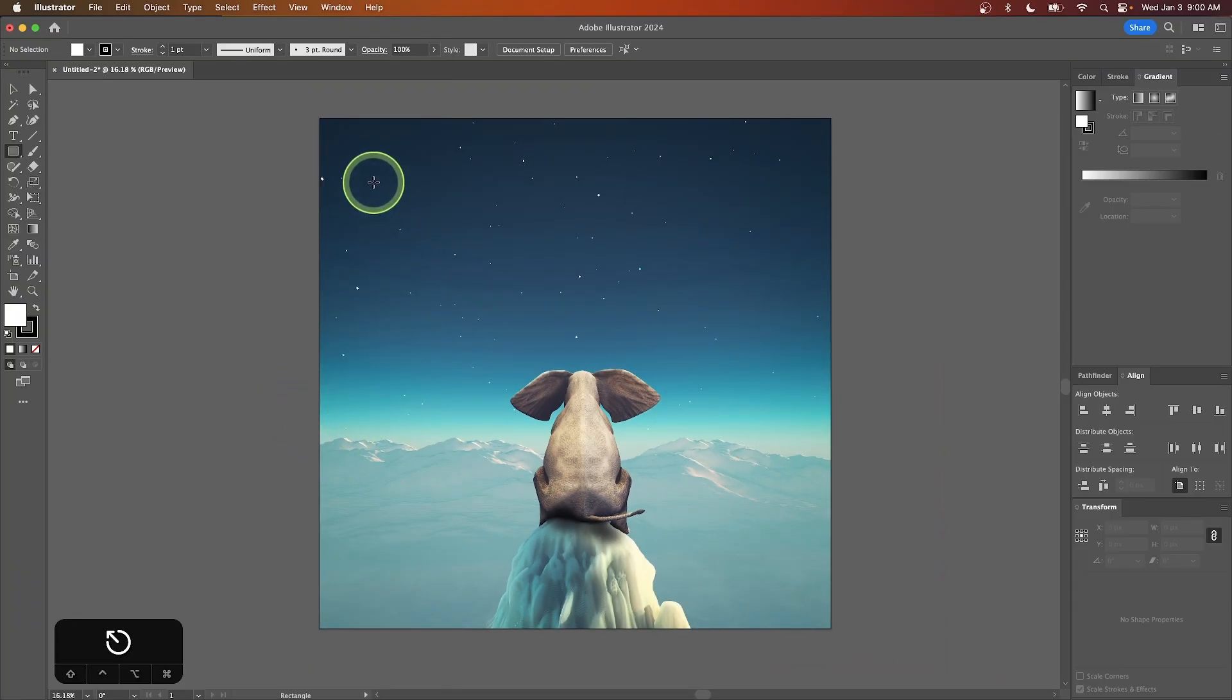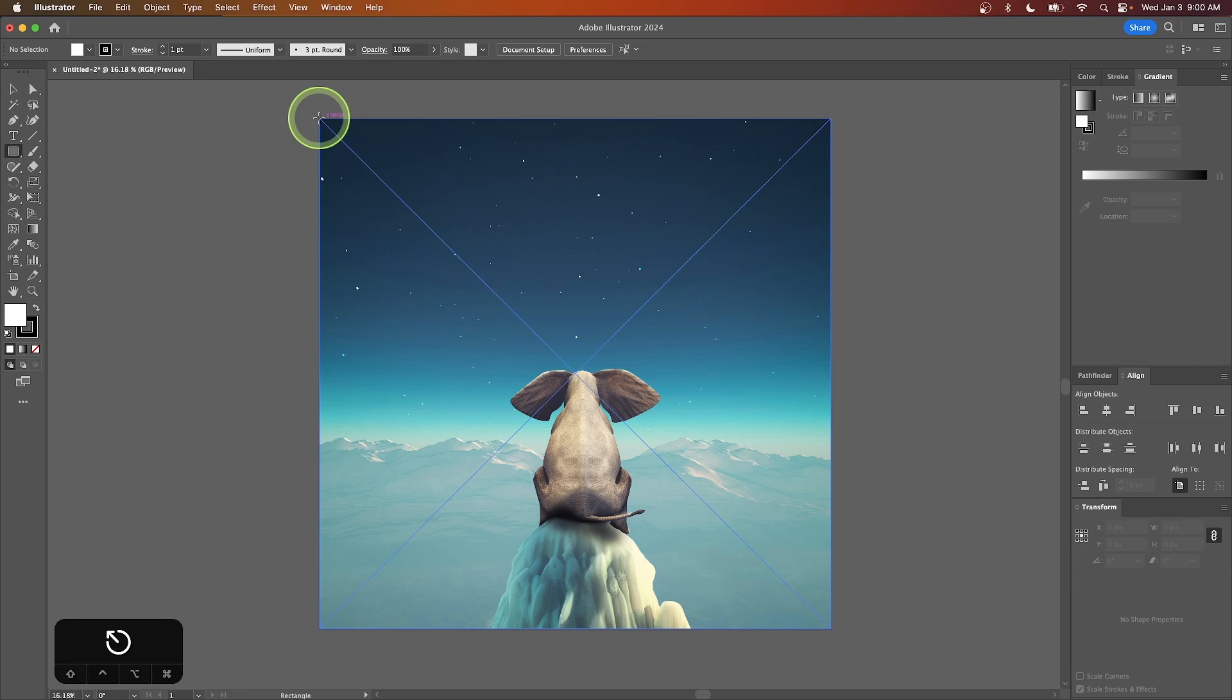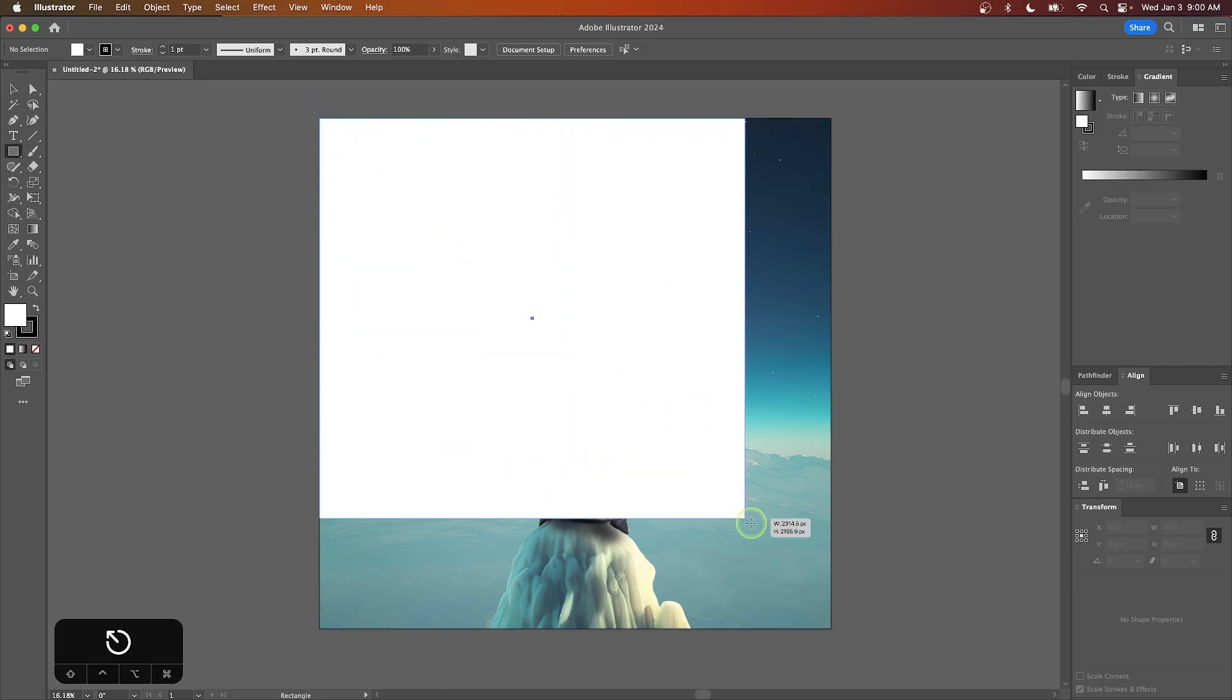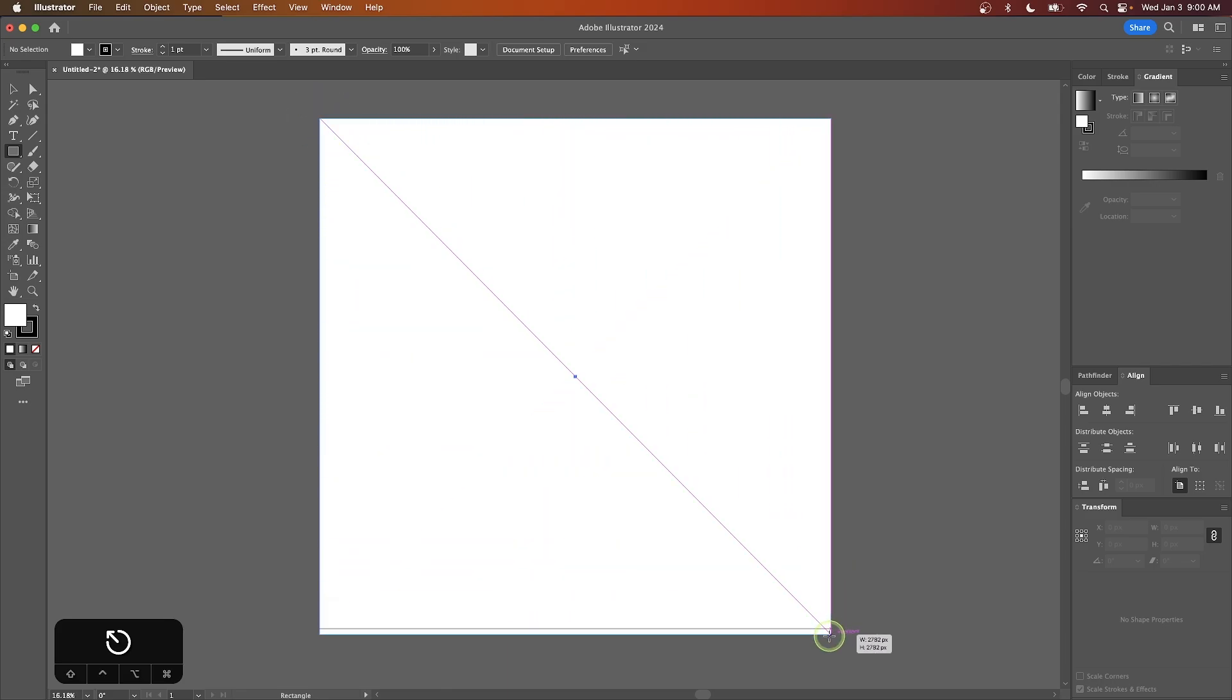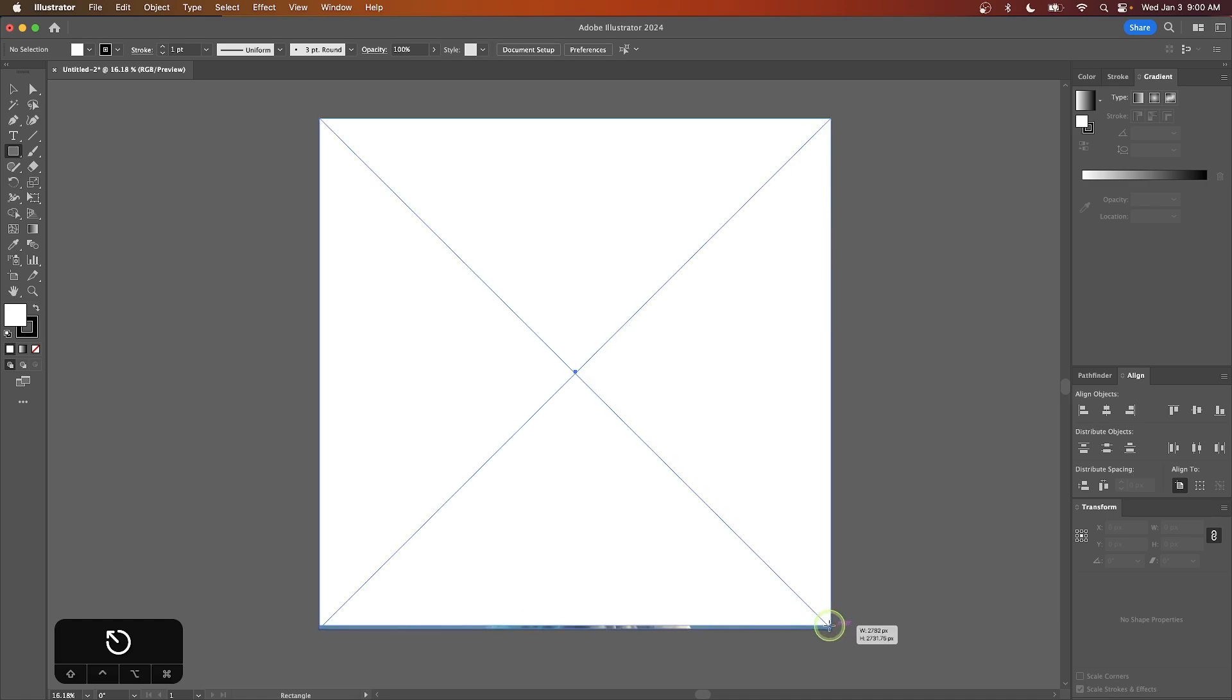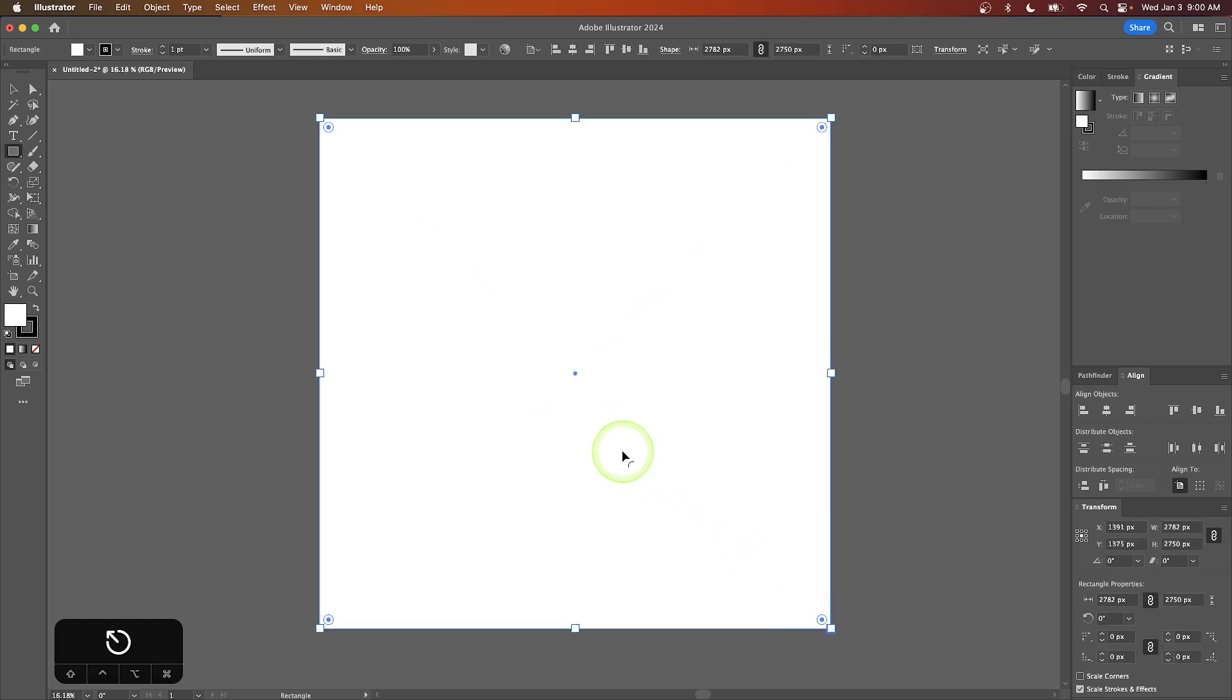Once you've done that, snap the cursor to the top left corner of the image and click and drag to create a rectangle that covers the entire image. You can use the smart guides to snap that rectangle in place.